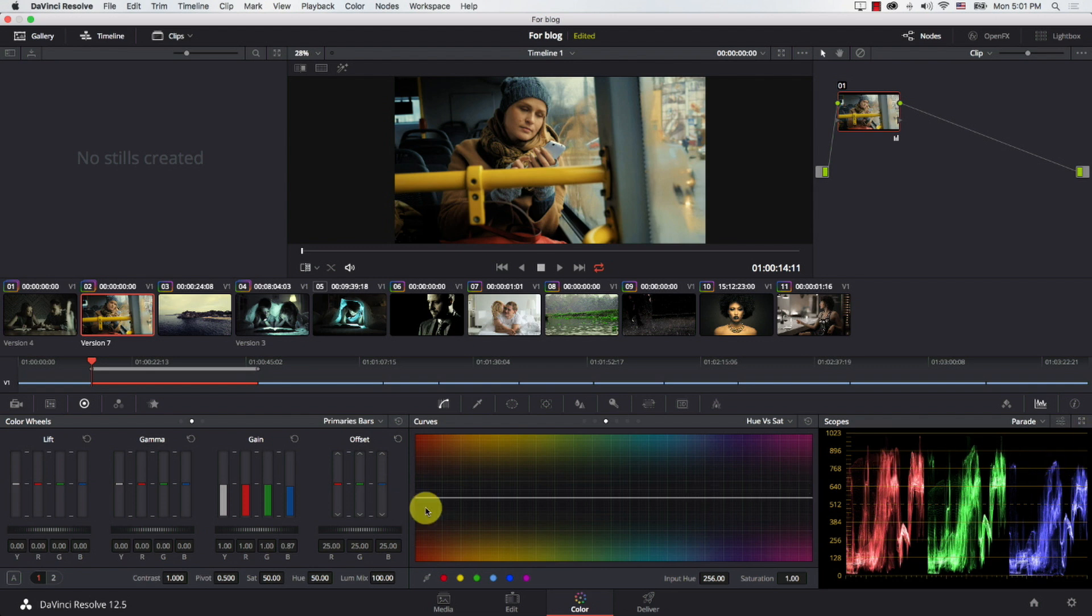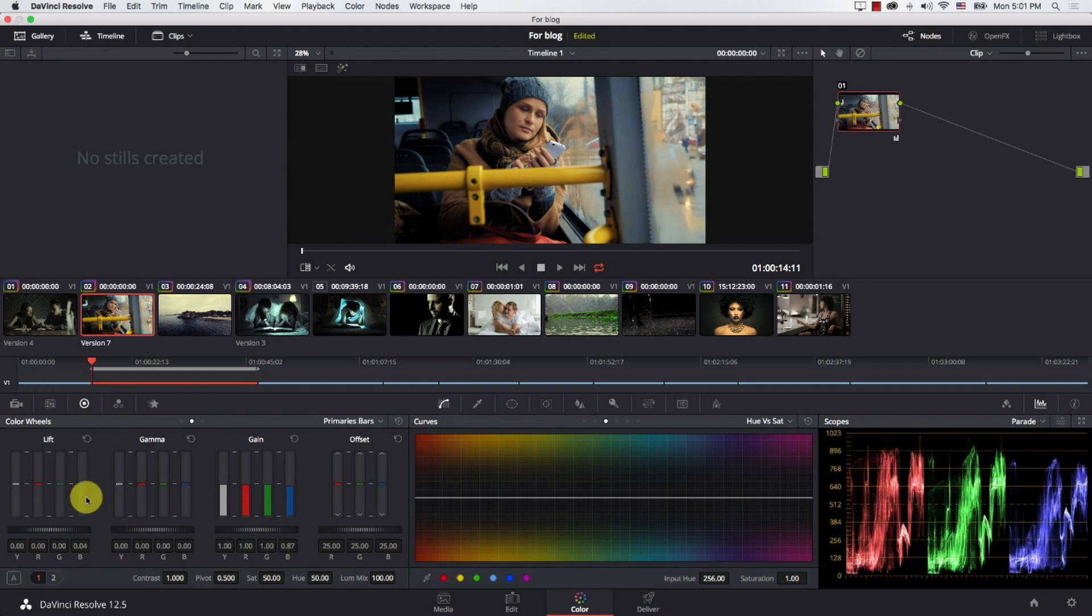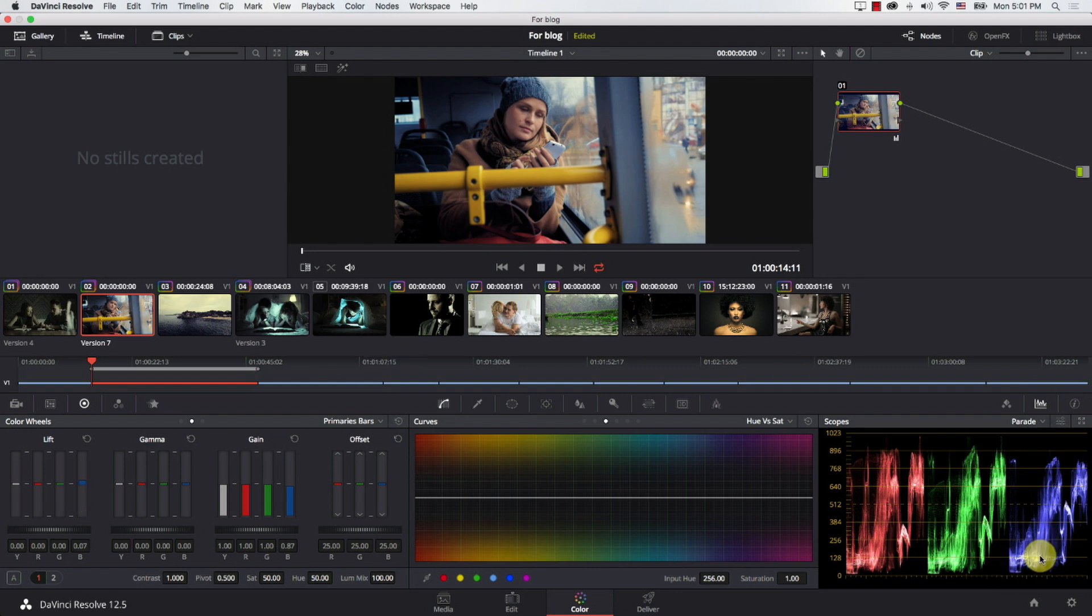Then I'm going to come to blue here in the lift or in shadows and I'm simply going to push blue up. Notice this is what happened. Now I just added more blue to shadows and I took some of the blue out of highlights, making it more yellow essentially. So this is all what we did. I didn't do anything.